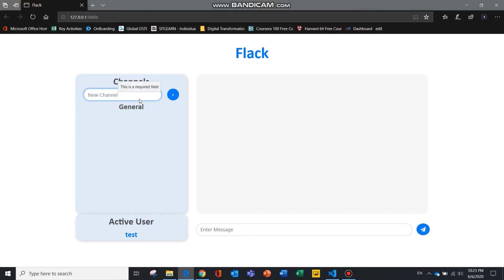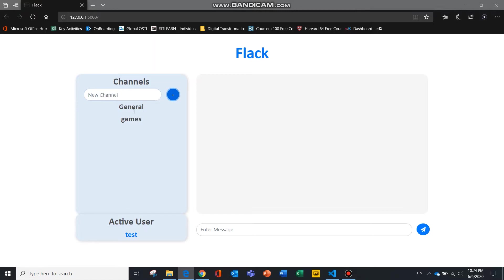To create a new channel, simply type in the channel name and hit the plus button. And to toggle between active channels, just click on the channels itself.